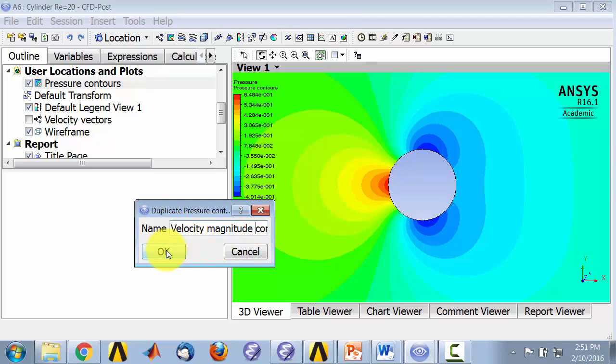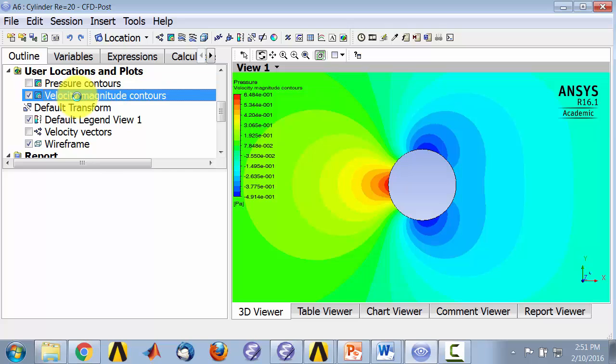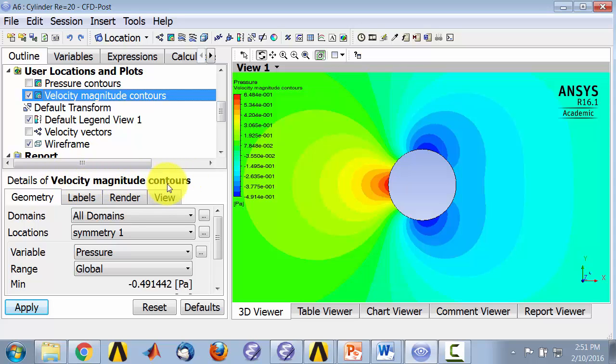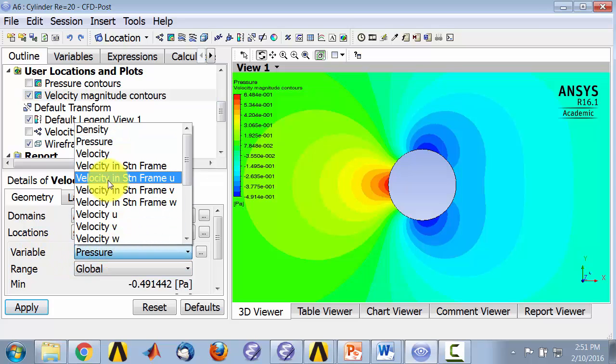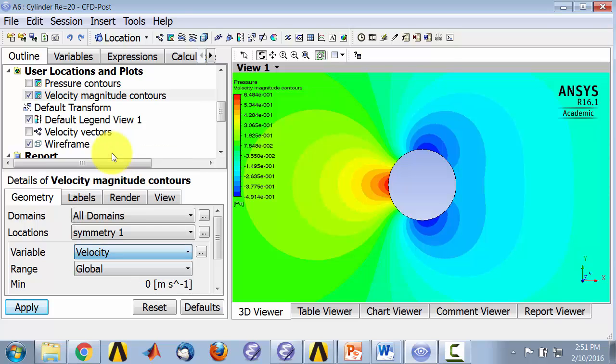I'll turn off pressure contours, double-click on velocity magnitude contours to edit it. So I'm making sure that I'm editing the velocity magnitude contours and change the variable from pressure to velocity. And that's the velocity magnitude and apply.